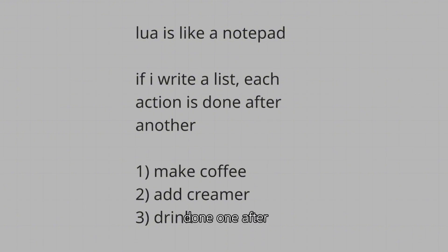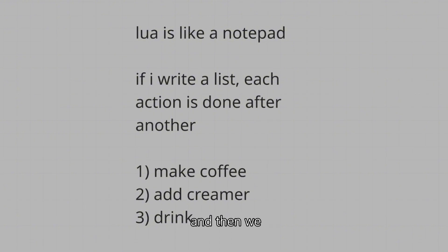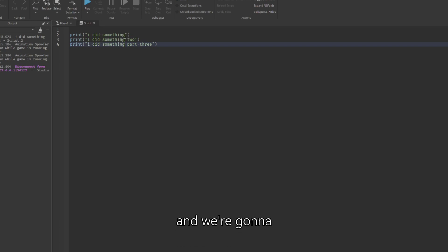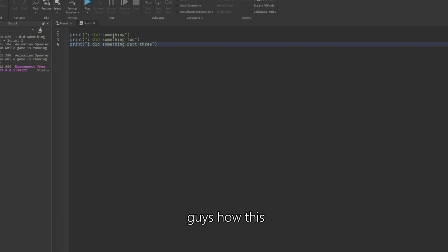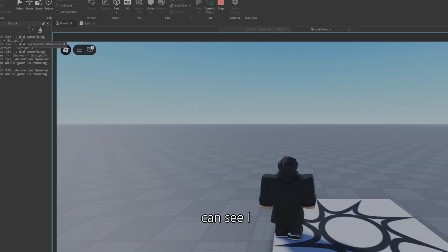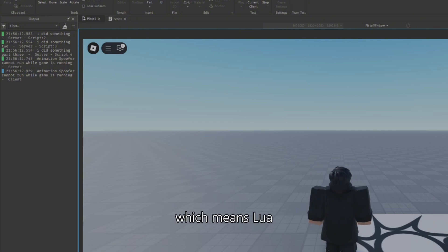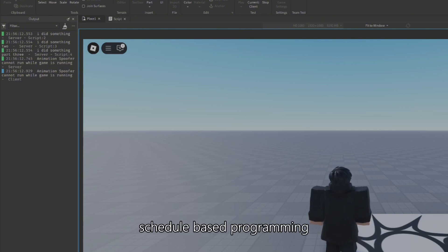Lua is like a notepad — if you write a list, each action is done one after another. First we make the coffee, then we add creamer, then we drink the coffee. I added three print statements: 'I did something', 'I did something 2', and 'I did something 3'. Running this shows they execute step by step, which means Lua is a task-schedule-based programming language.